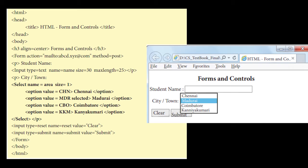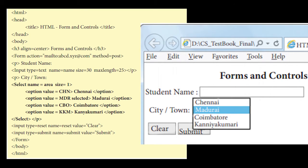And then input type is equal to reset, name is equal to reset, value is equal to clear - that is the clear button. And submit button. The thing will be displayed in this way: you'll have a column as city or town, and the next column will have the drop down list box. When you just click it, we'll have Chennai, Madurai, Coimbatore, Kanyakumari. Whichever one we need, you can just select it and submit. That is the thing we have seen here with option and select.